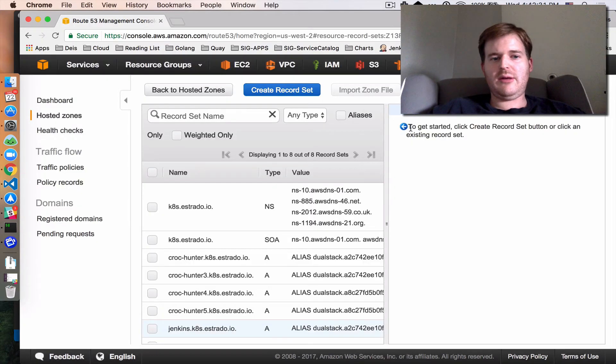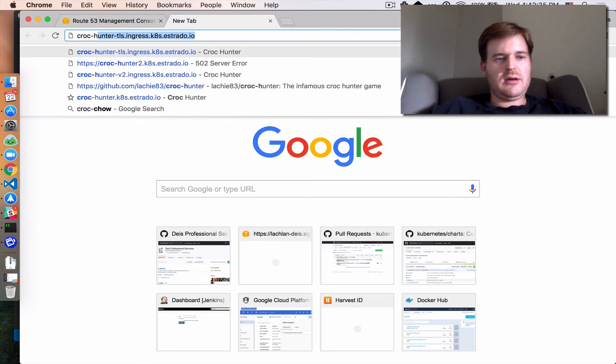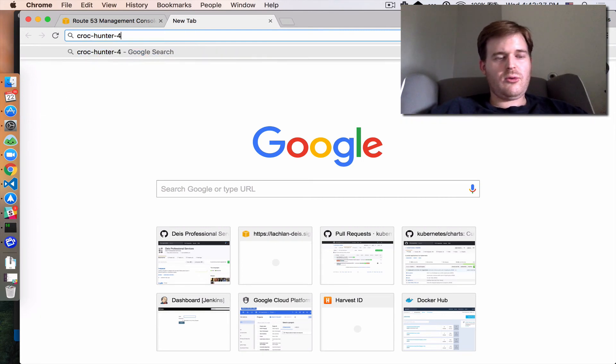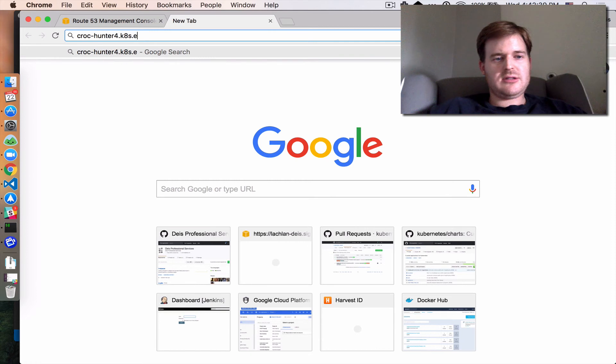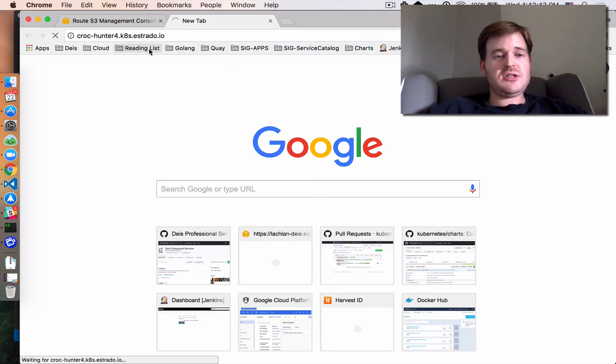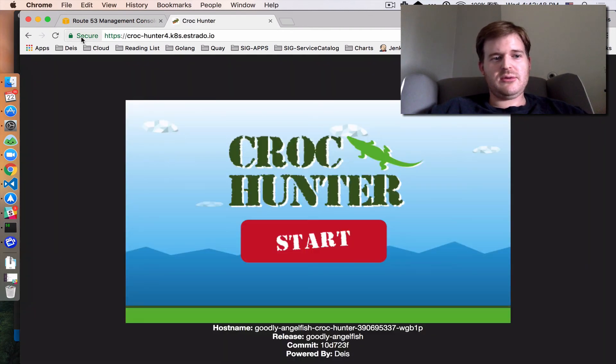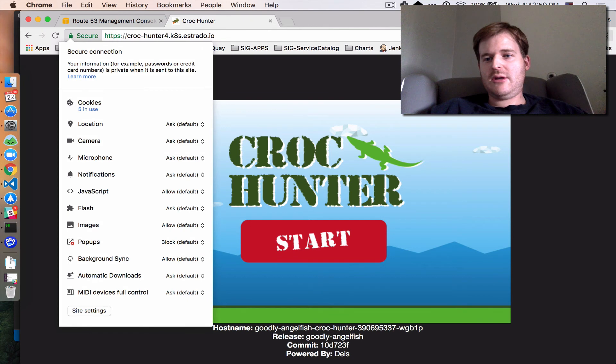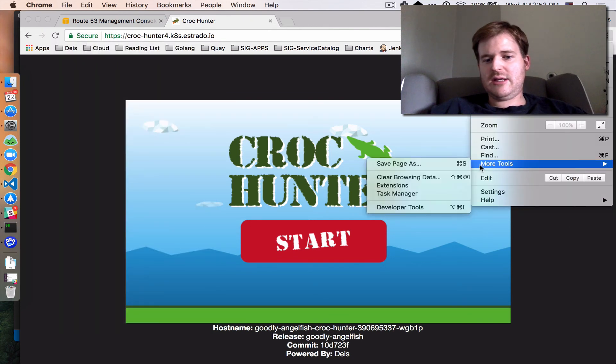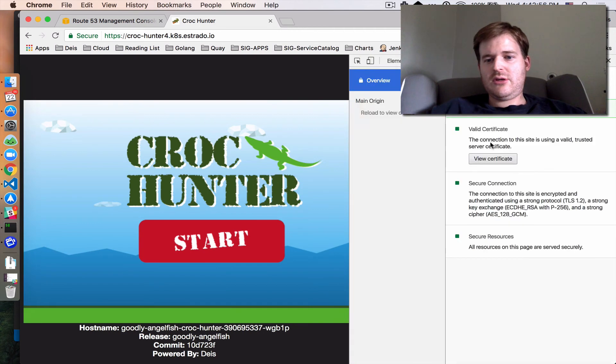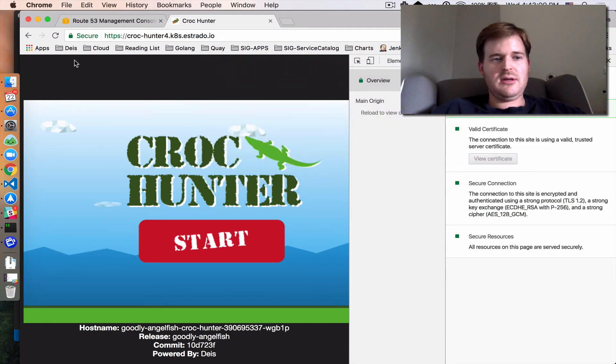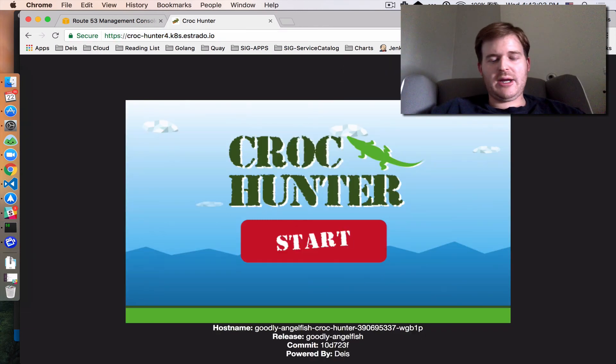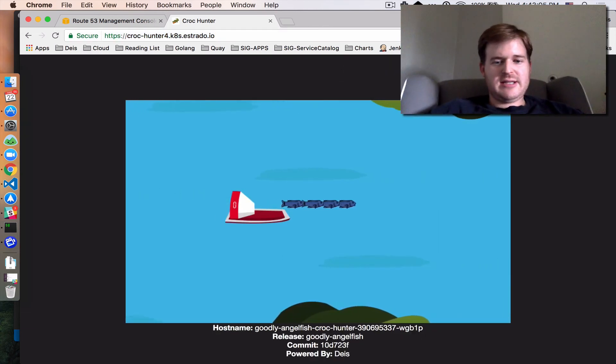We've had a router reboot. So if I do crock-hunter-4.kube-start.estrado.io. We should see if my browser comes through. Yay. Let me just double check. This is actually good. Security. We have a certificate by Let's Encrypt. I am all secure and I have my app up and running. Which is fantastic.